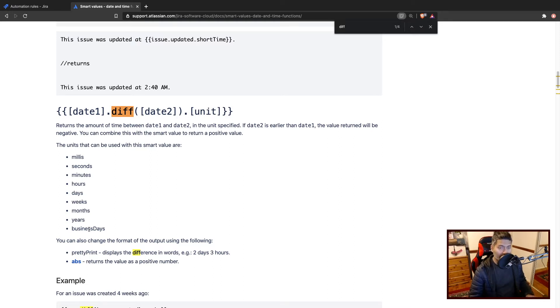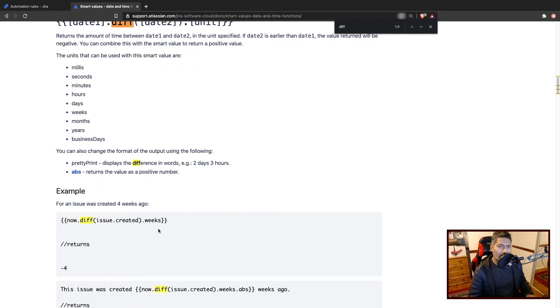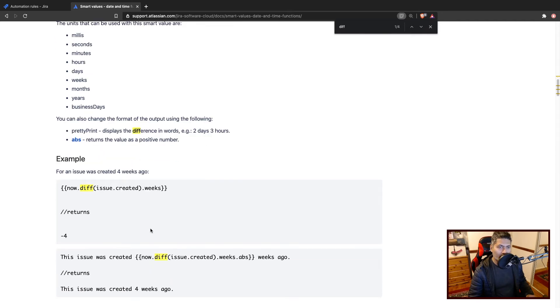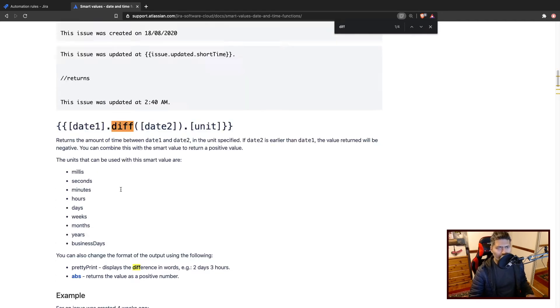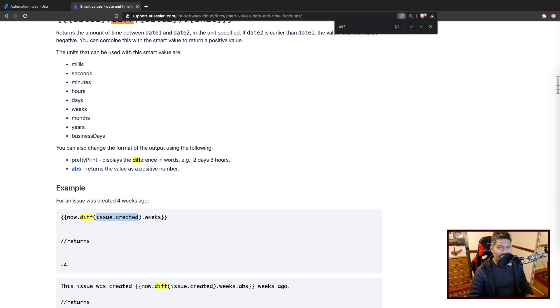I think business days make sense, especially when you don't really want to count the weekends. In our example, we'll be using this smart value to get the created date, issue dot created, and then we'll maybe take a look at the weeks or dates.